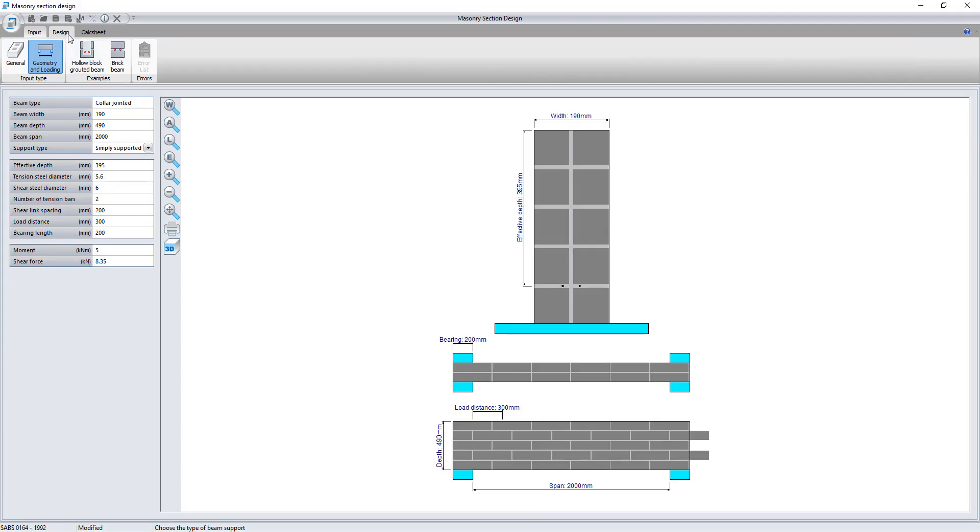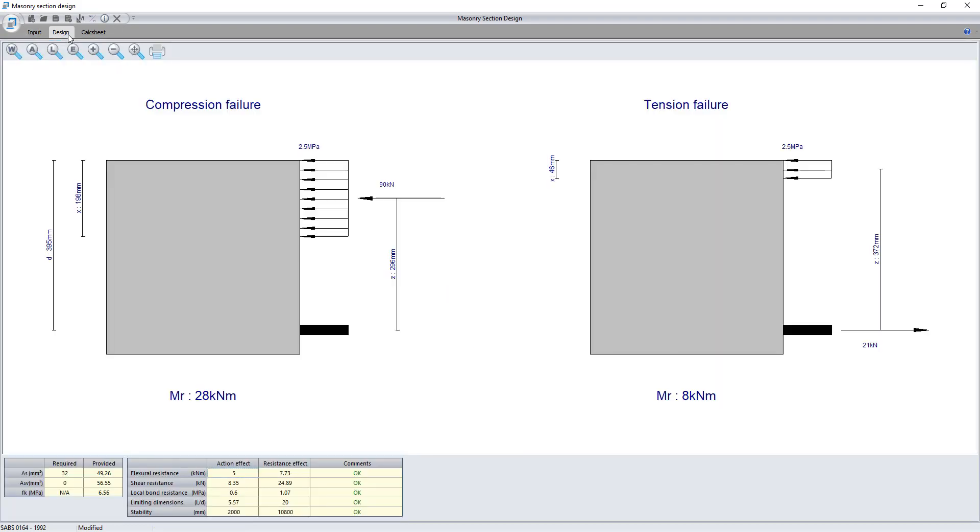Looking at the design, the program evaluates two failures: compression and tension. Of course, the smallest value of the resistance capacity will be compared to the entered value.